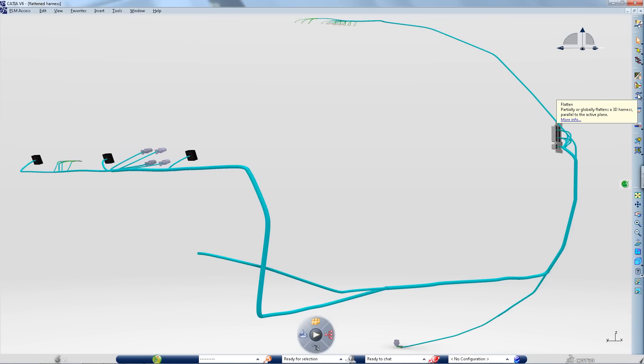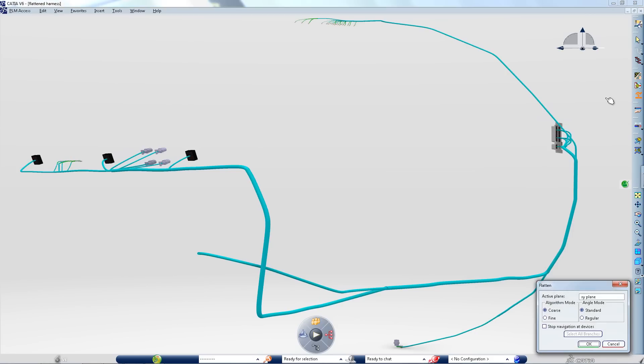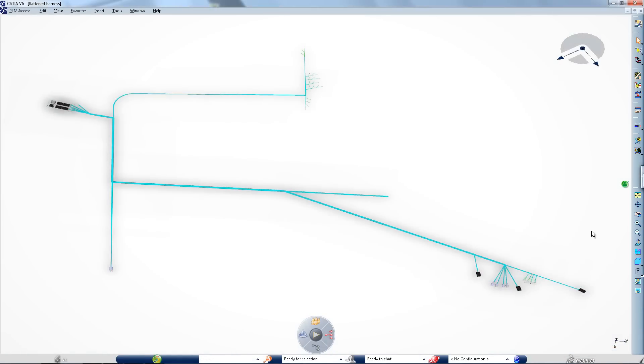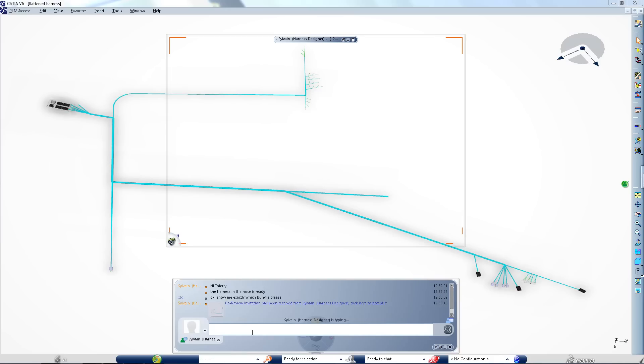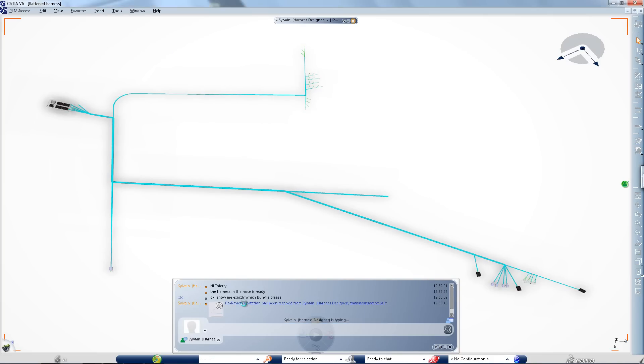Complex harness design and flattening can now proceed more concurrently with sections or zones of the harness being extracted and flattened as the design evolves. There is no need to wait for the complete harness design to be finalized before proceeding with the flattening step.